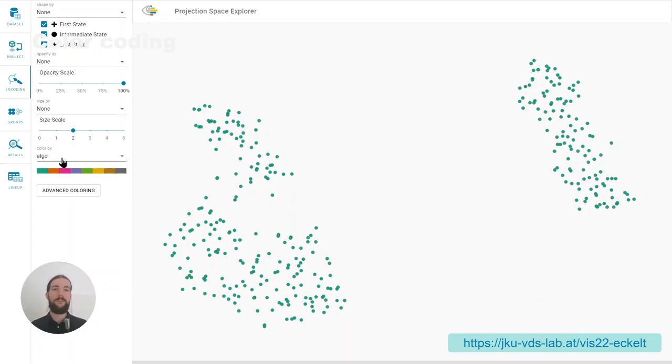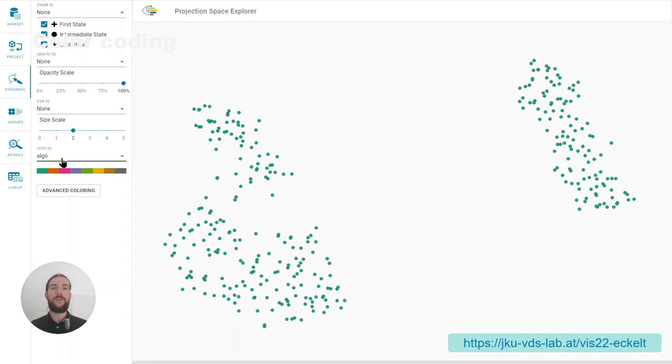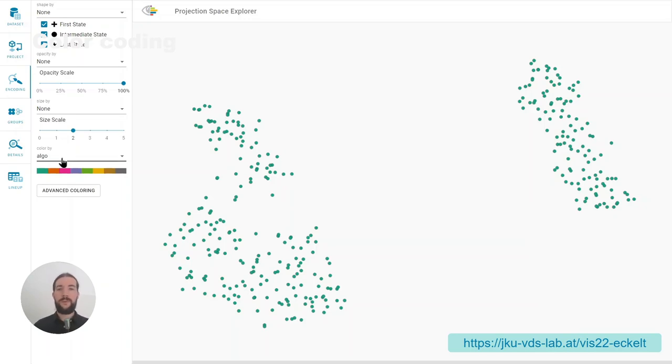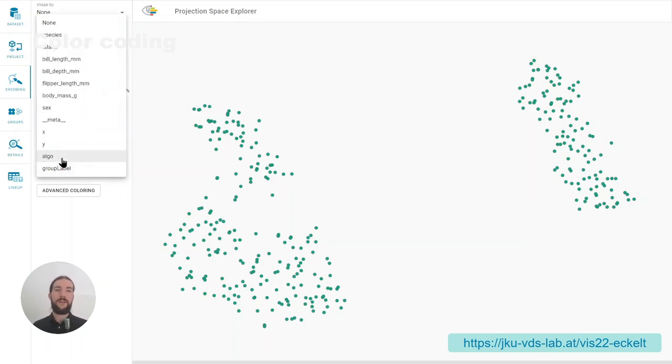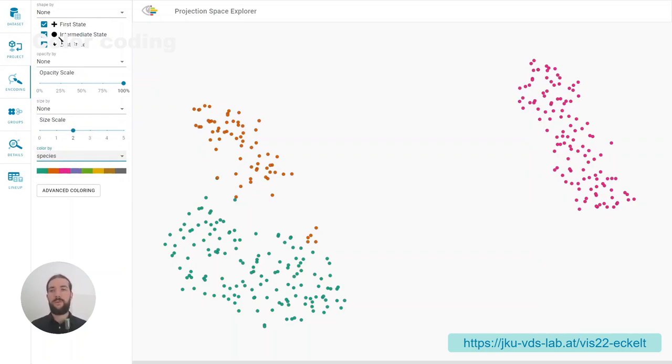Let's take the Palmer's penguin dataset as an example. It consists of penguins of three different species that live on three Antarctic islands and for these penguins several body measurements and their sex was recorded. This embedding is based on body measurements and we can color code the points by species to see whether the penguins are different, which is the case.